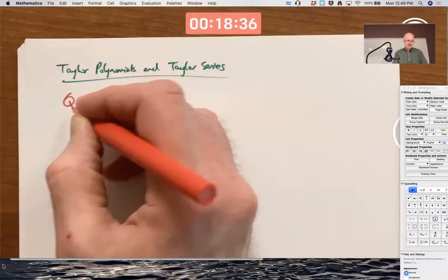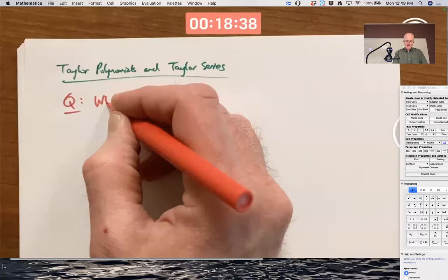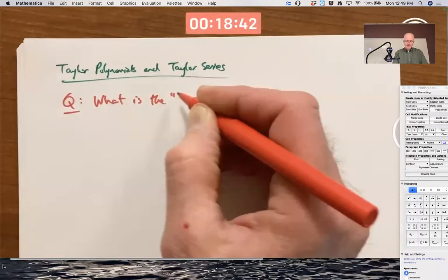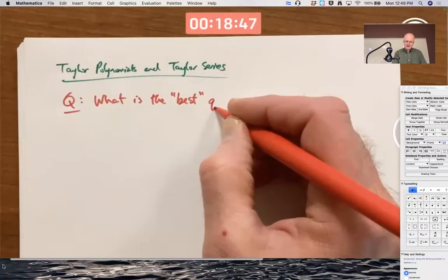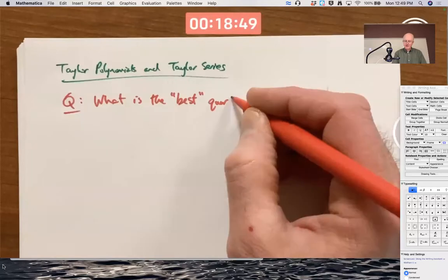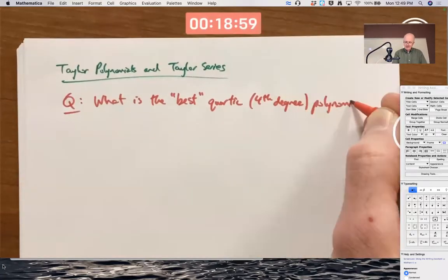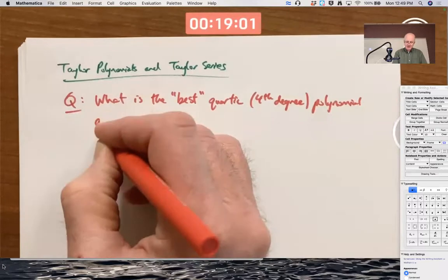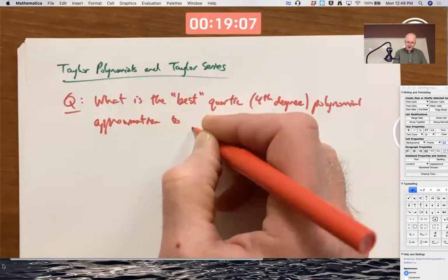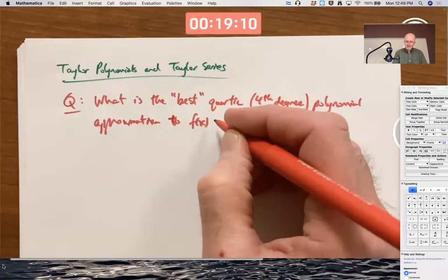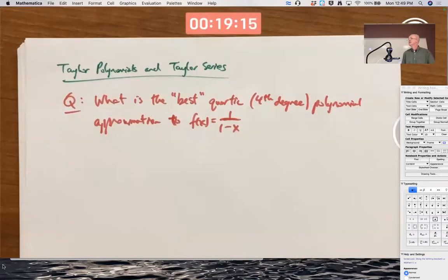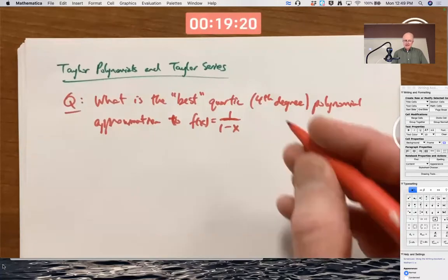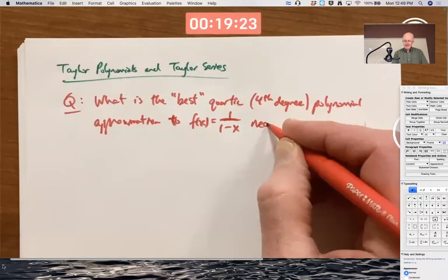Here's a question: what is the best — so say quartic, not quadratic, but quartic, fourth degree — polynomial approximation to f of x? Let's use our old friend f of x equals 1 over 1 minus x, which is the sum of a geometric series with a equal to 1 and common ratio equal to x, near x equals 0.